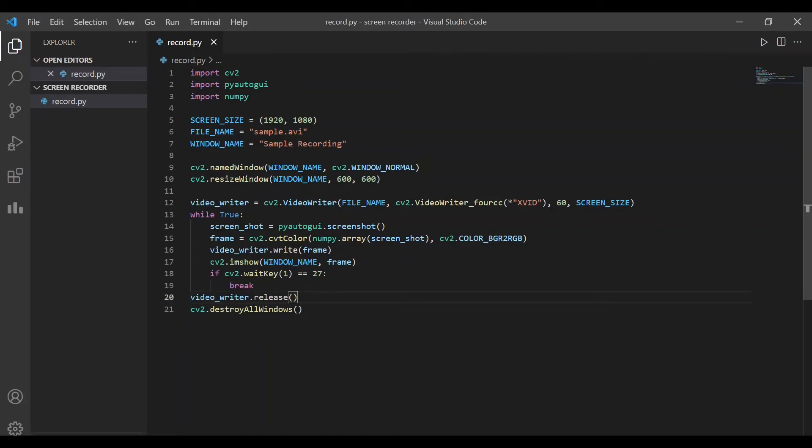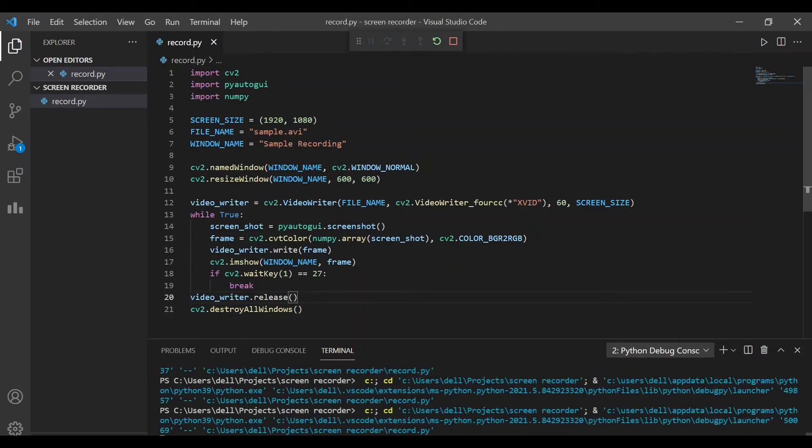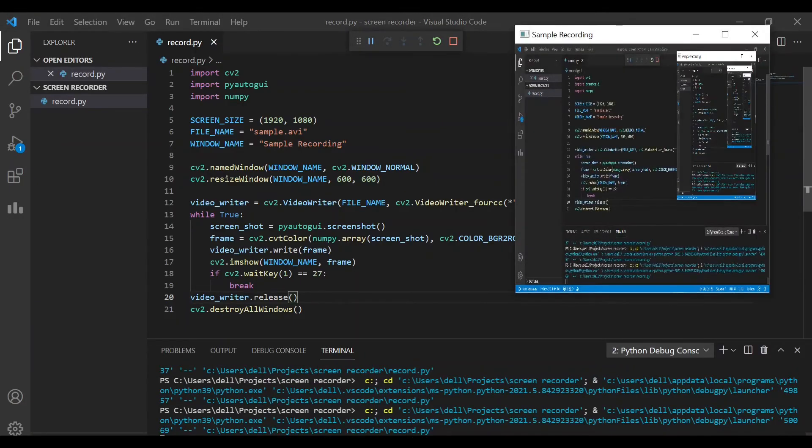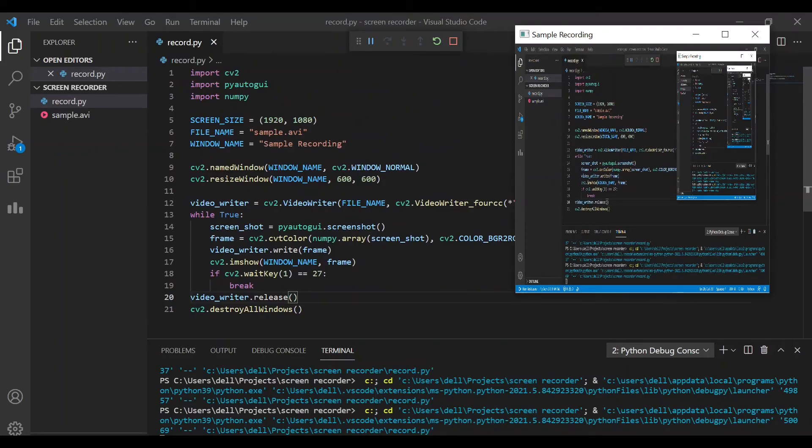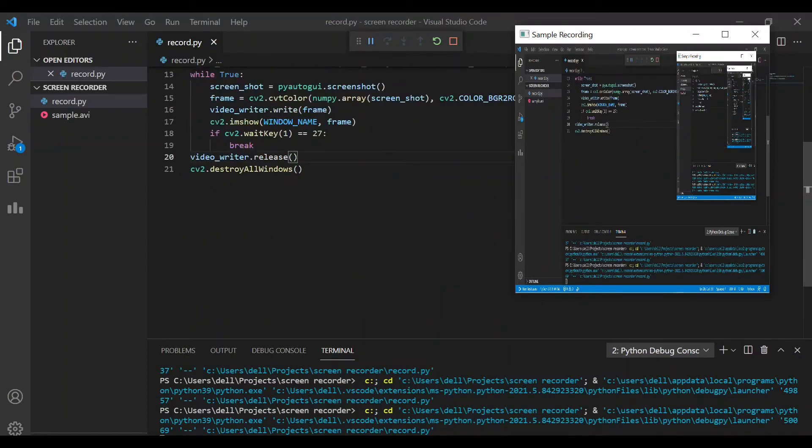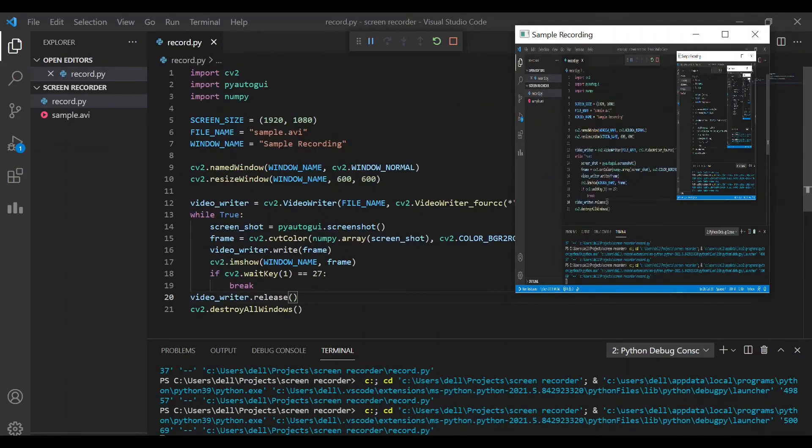Let's run this program now. Here, you can see this window with the title that I have given and also the dimensions are 600 by 600. It is showing us the content that is being recorded. And the content is my whole screen.